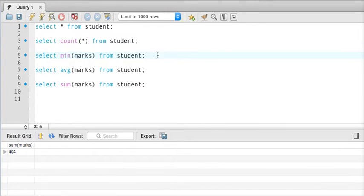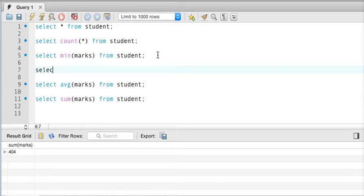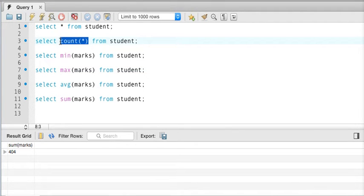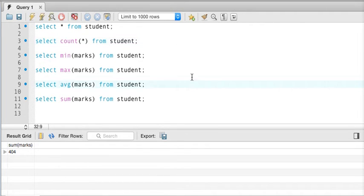So the total number of aggregate functions is 5. We have: count, min, max, AVG, and sum. Count star gives you the number of rows in the table, min gives you the minimum value, max gives you the maximum value, AVG gives you the average, and sum gives you the total of the marks.